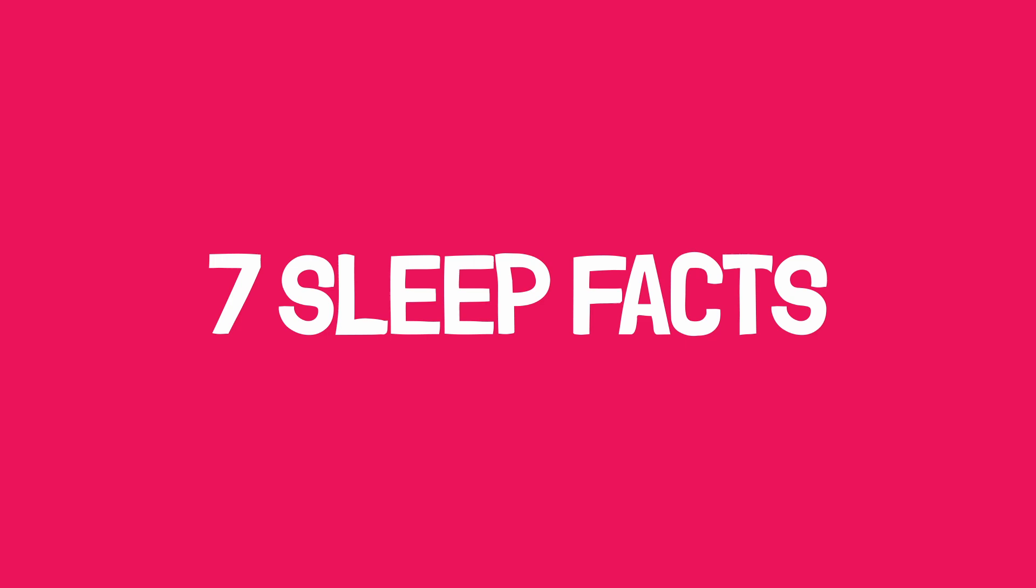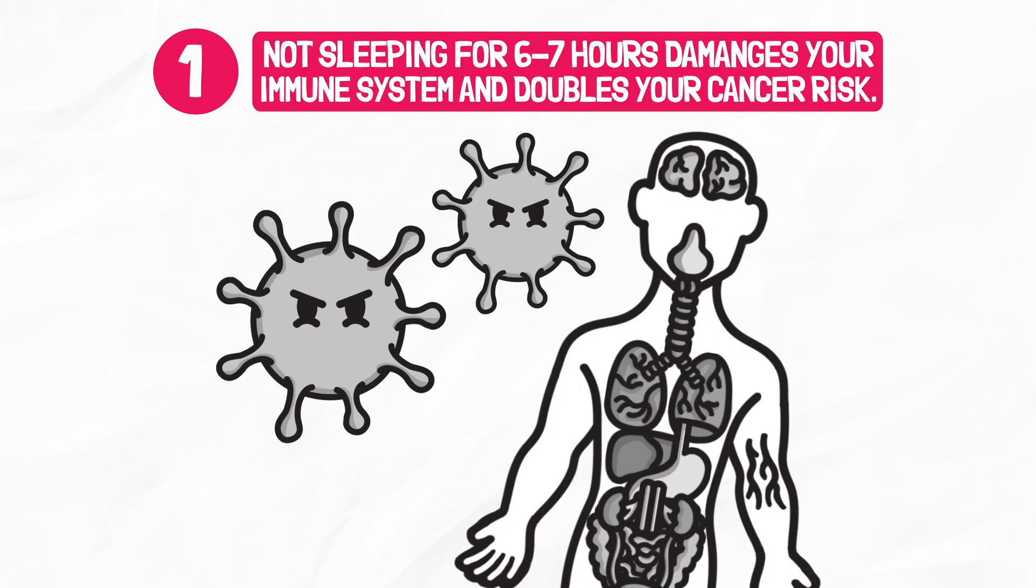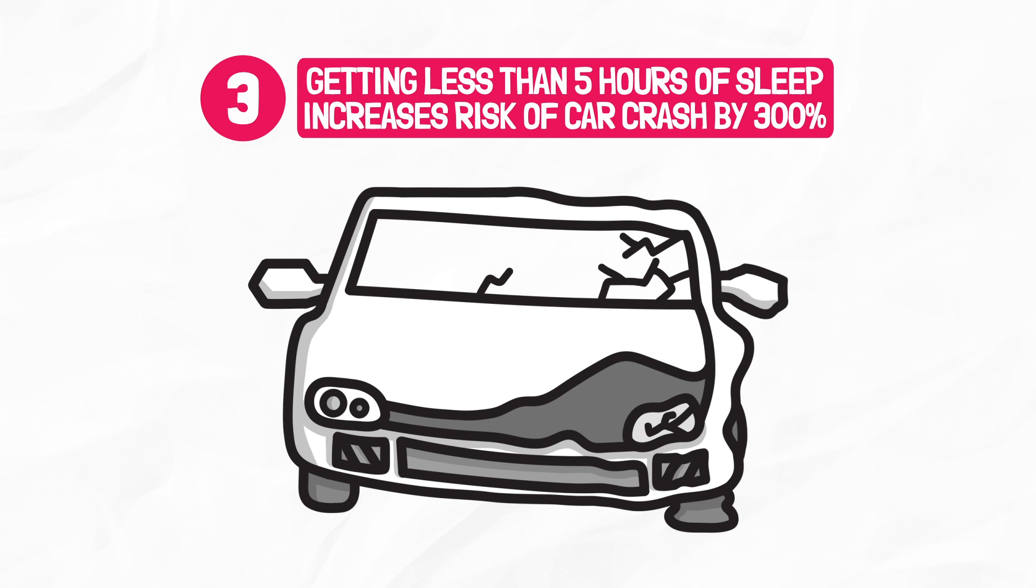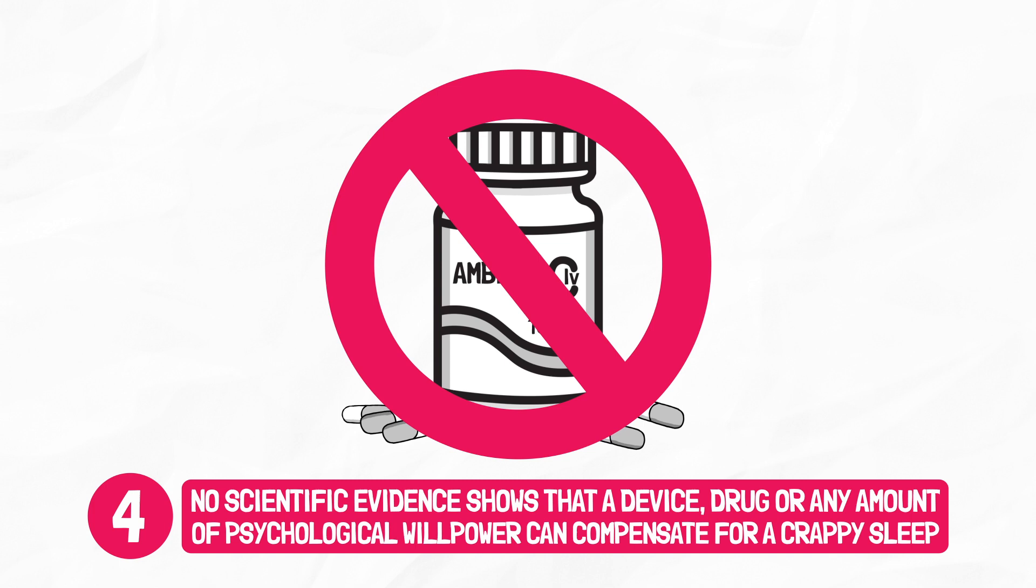Here's seven sleep facts. Number one, not sleeping more than six to seven hours a night damages your immune system and doubles your cancer risk. Number two, getting less than six to eight hours of sleep shortens the time to physical exhaustion by 10 to 30%, and your aerobic output is significantly reduced. Number three, getting less than five hours of sleep increases your risk of a car crash by 300%. Less than four hours, and it shoots up to a whopping 1,150%. Number four, no scientific evidence shows that a device, drug, or any amount of psychological willpower can compensate for a crappy sleep.